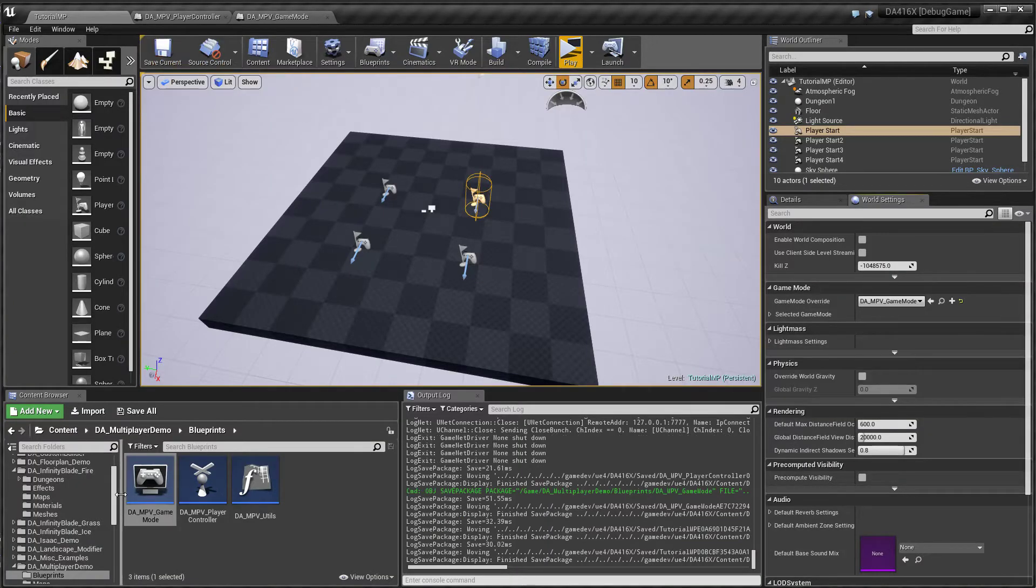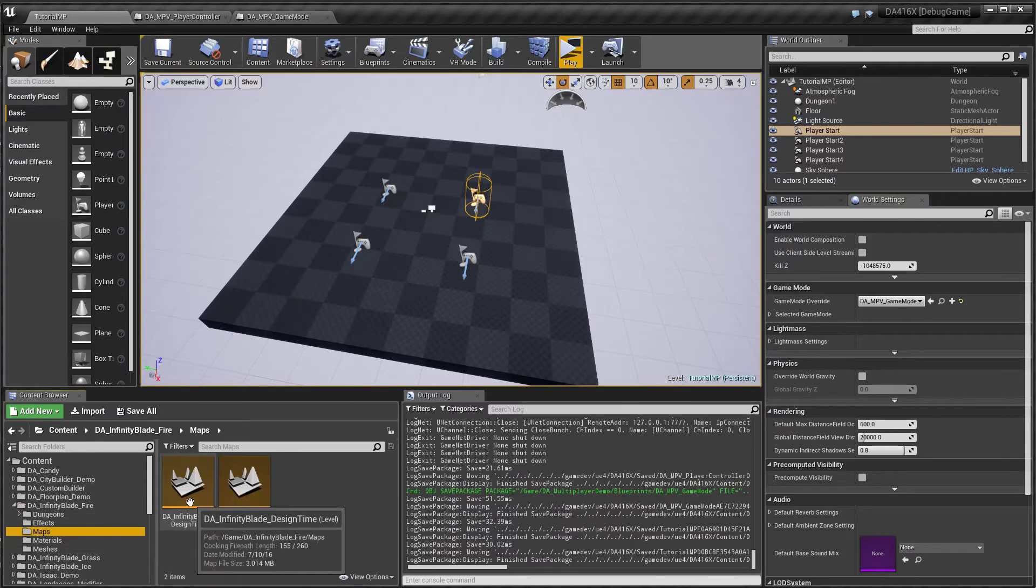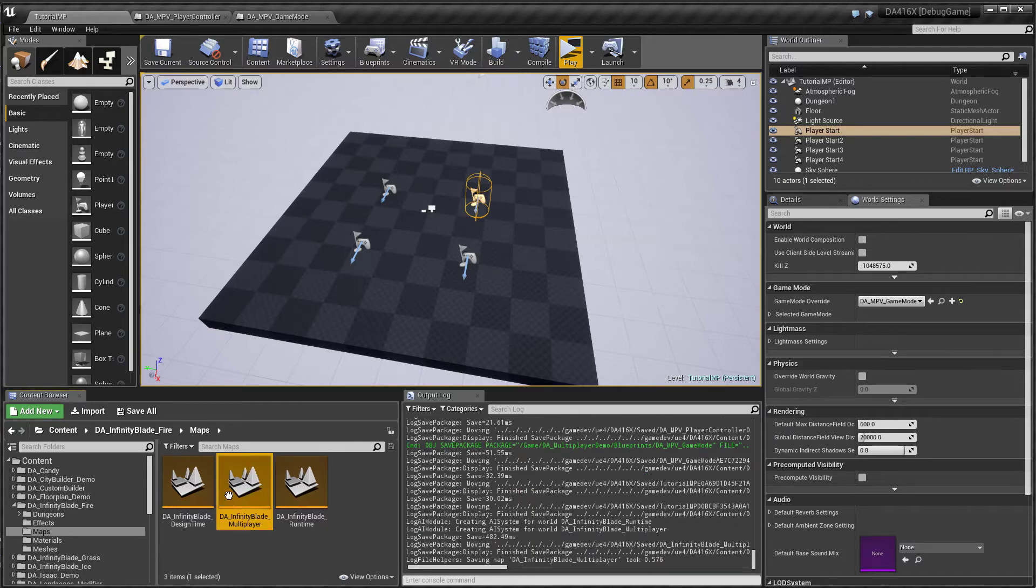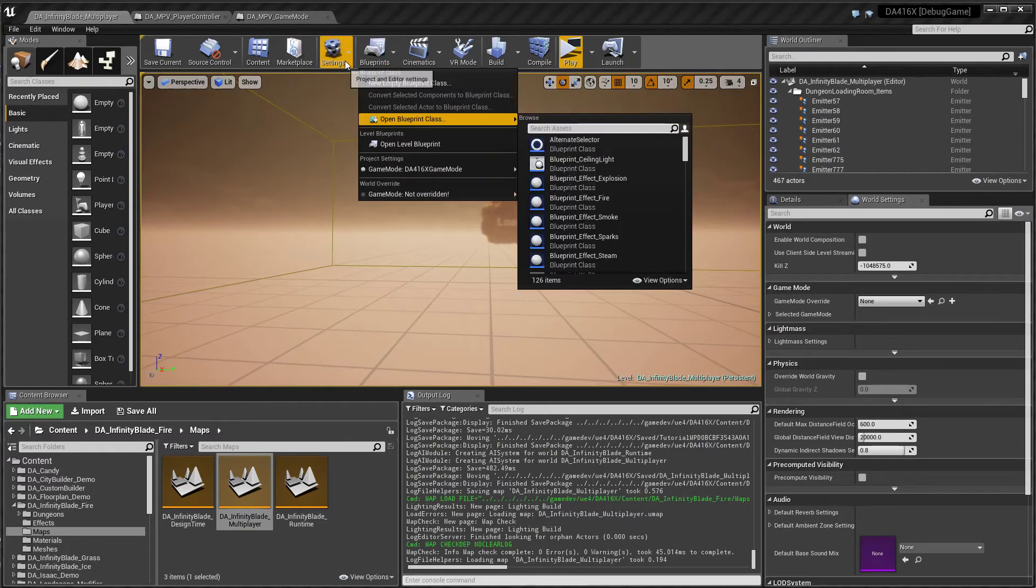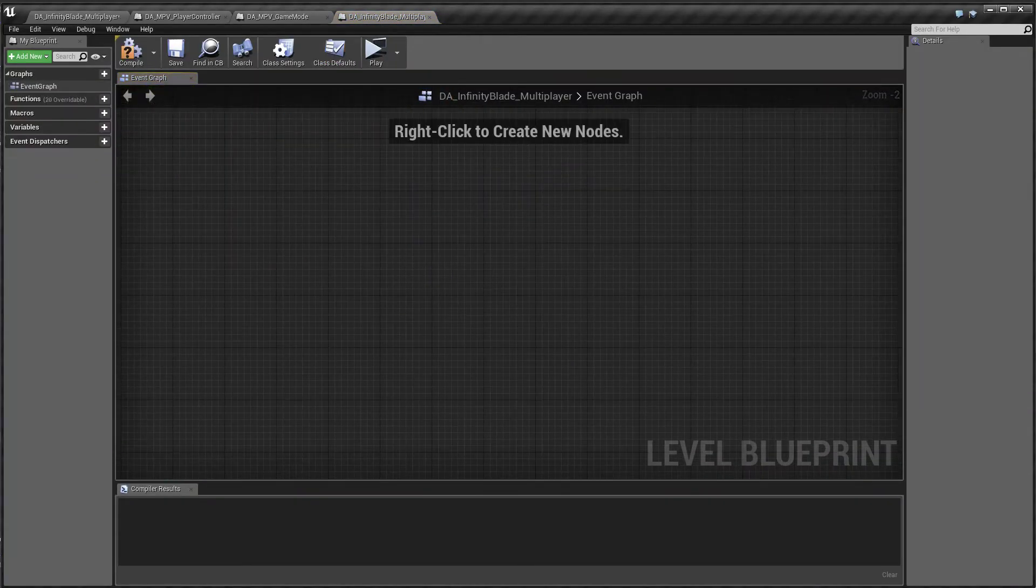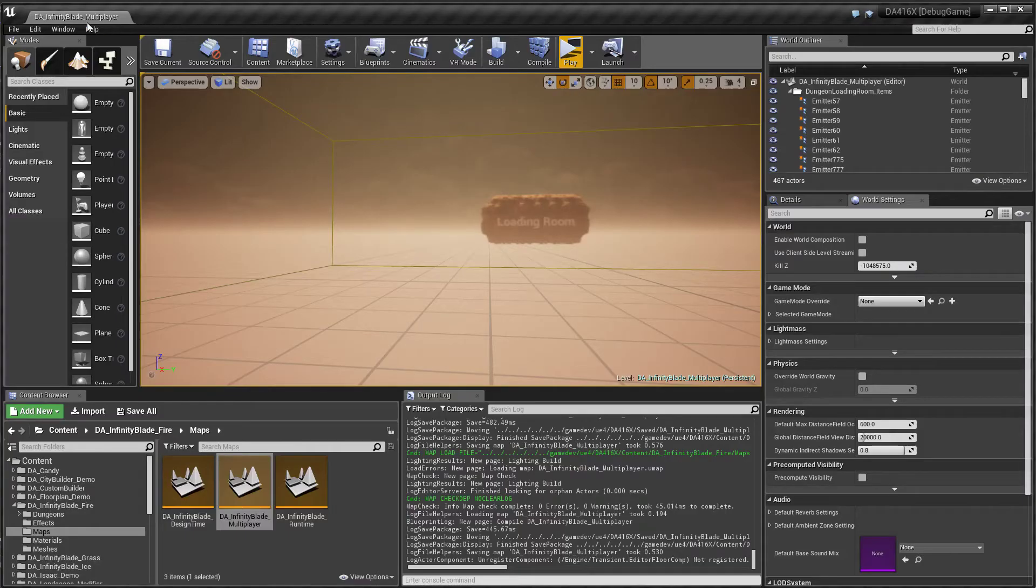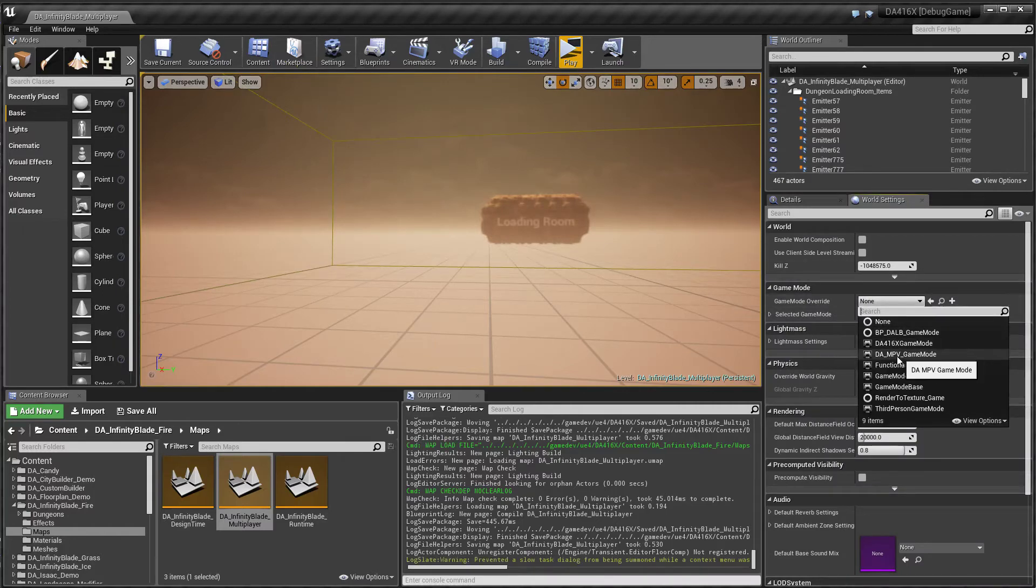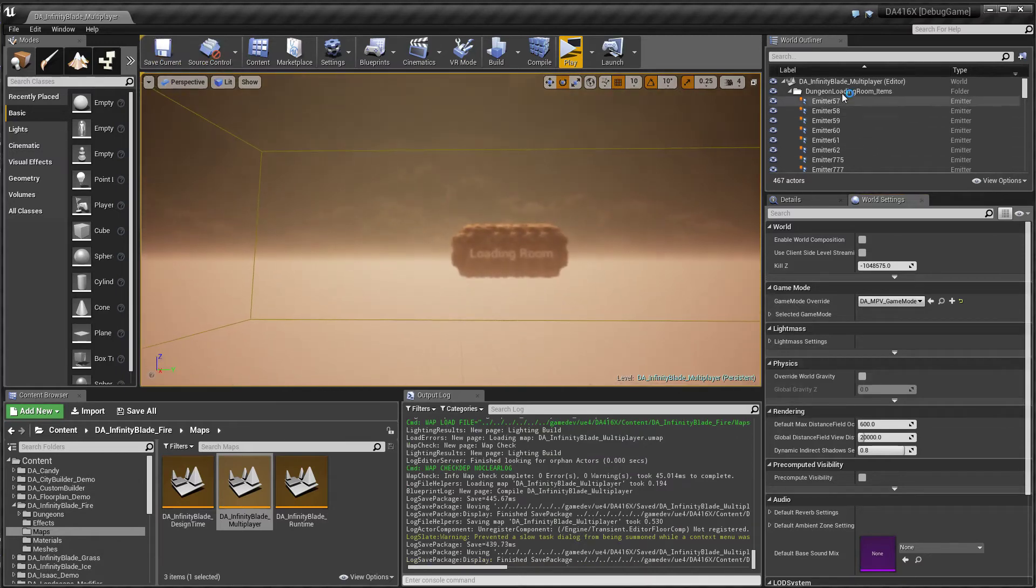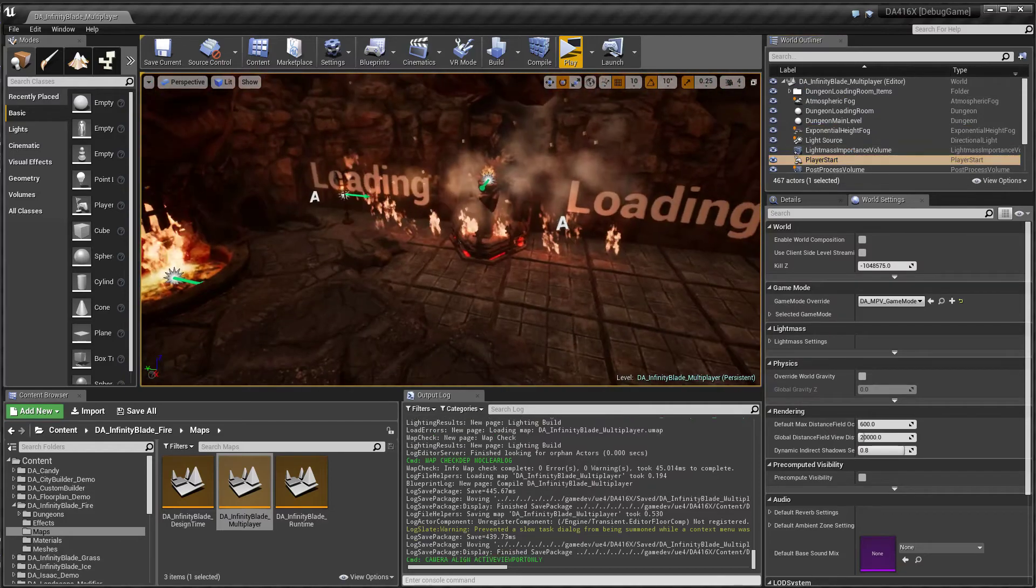You can try it on other maps also. So if you go to the infinity blade, let's get a copy of this multiplier. Now let me open up the level footprint and delete everything that we have here. We don't need it because this logic is there in the game mode. Now go to settings world settings and select our multiplayer game mode. So we might want to create some more player stats inside because we have multiple players.